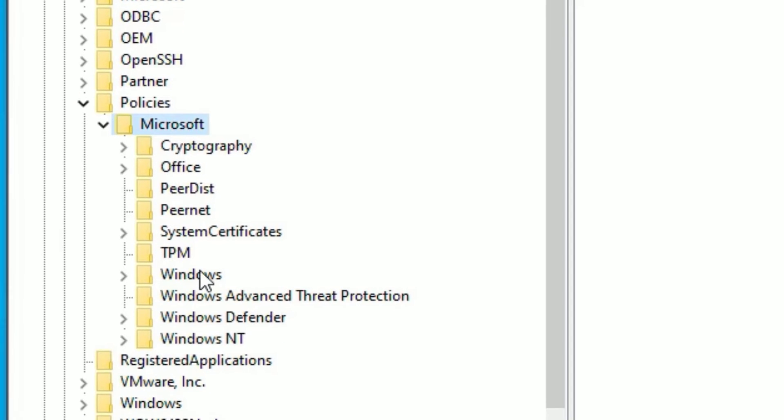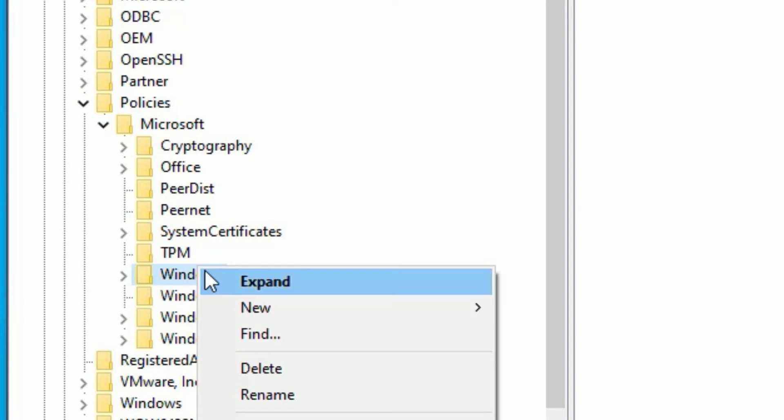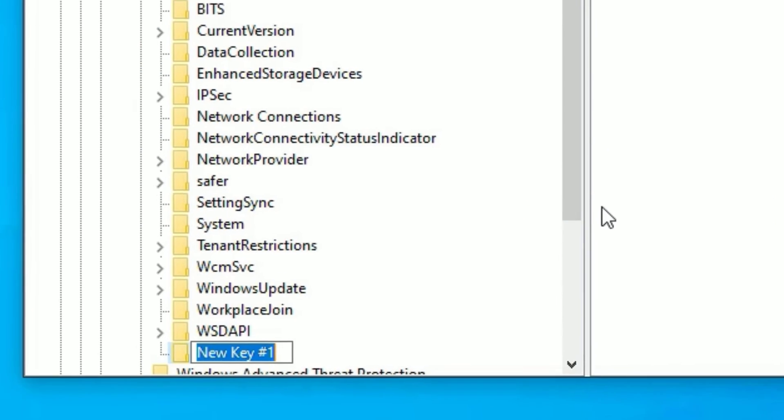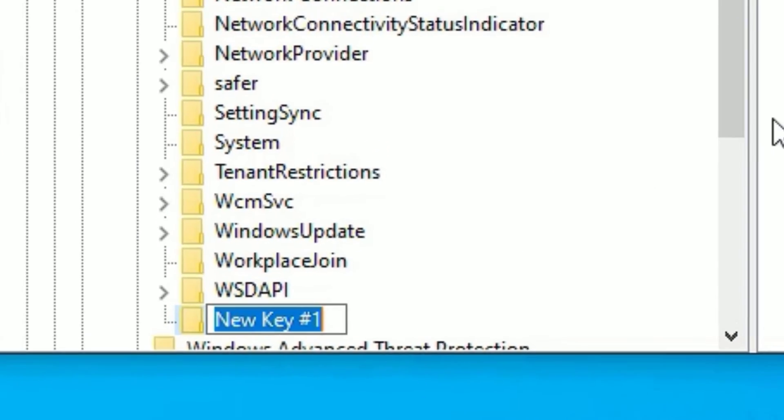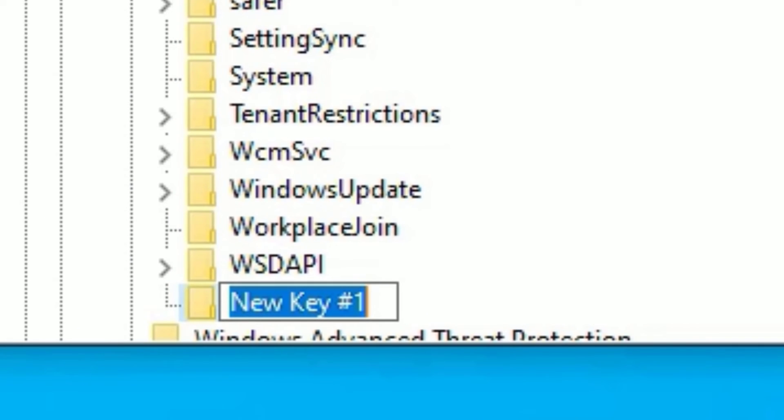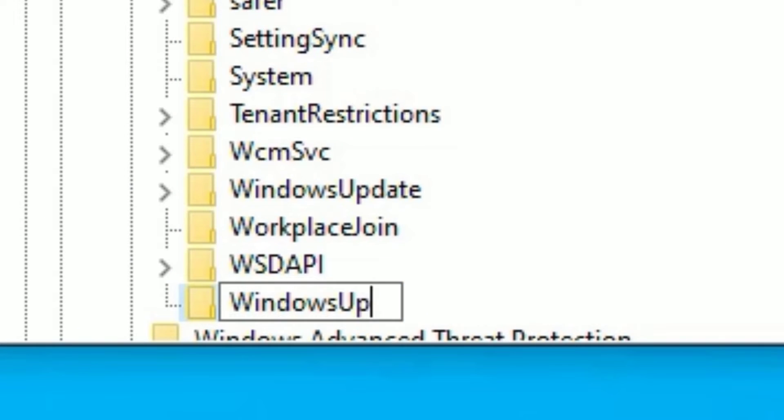You will find Windows. Right-click on Windows and select New, then Key. There you need to type 'WindowsUpdate'. Make sure the first letter is capital on each word and don't put any space in between them. Now press Enter.